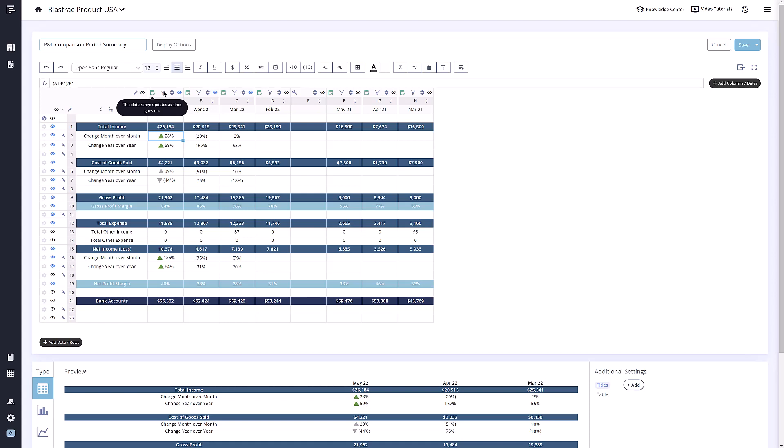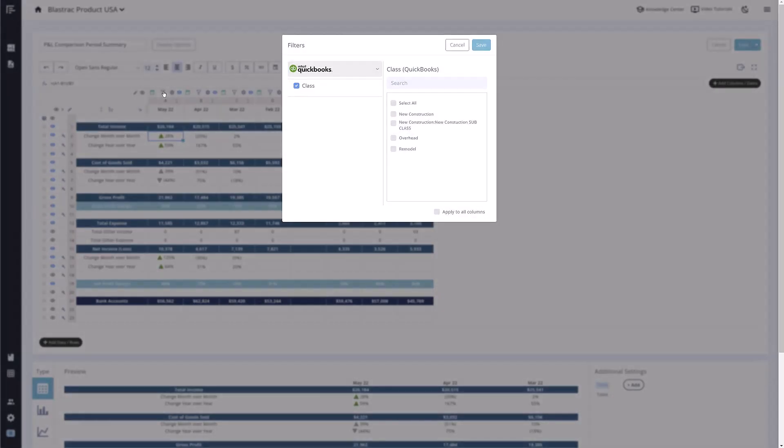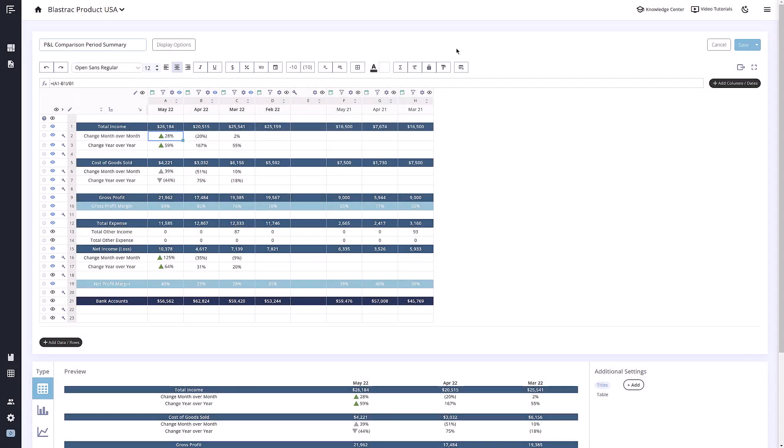If you are using budget data for a column, this icon will appear as a green telescope and means the same thing, just that it is referencing your budget instead of your actuals. The next icon is a funnel. If you click this icon, you will be able to filter this column by class or location.